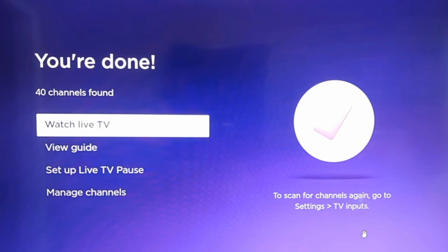You can re-scan your channels anytime you want by following the process that I have just shared with you.